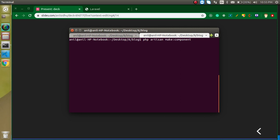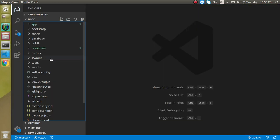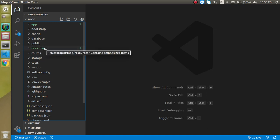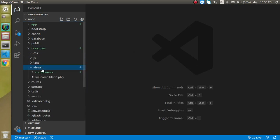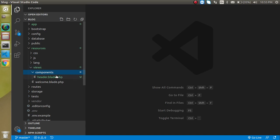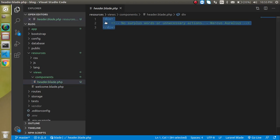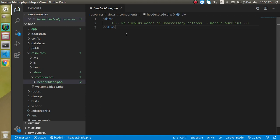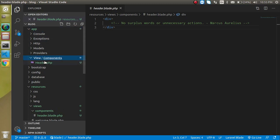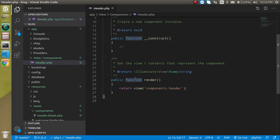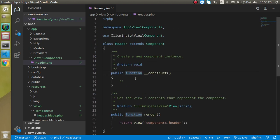Just write here `php artisan make:component` and give the component name — let's say `Header` — and hit Enter. Now you can see that our header component is created. Every component has two files: one is an HTML blade file and the second is a PHP class file. The blade file is generated inside `resources/views/components`, where we write our HTML. The second file is generated in `app/View/Components/Header.php`, where you write your PHP code — it's pretty similar to a controller.